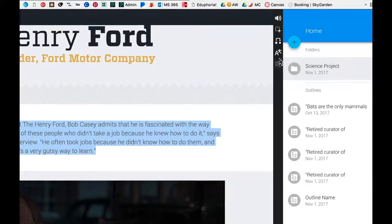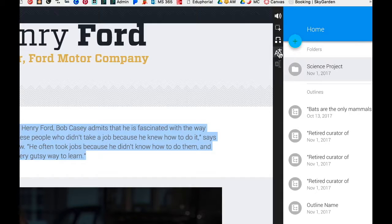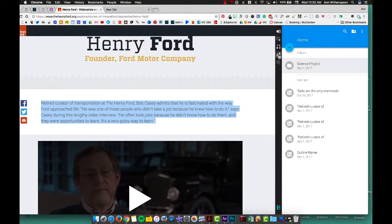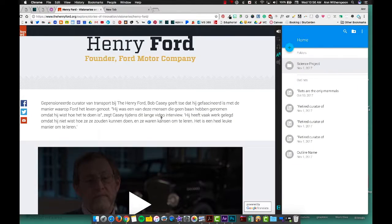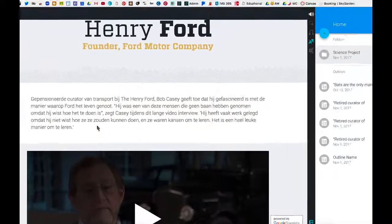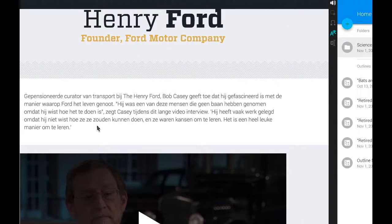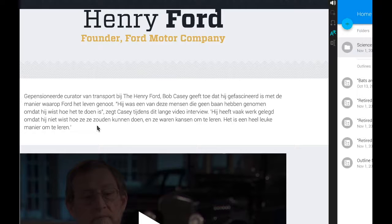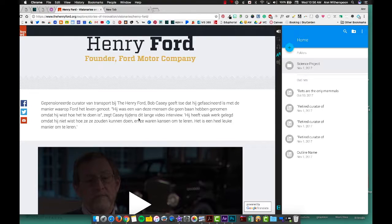And notice, now I have a new tool on my menu bar and when I tap on that, it will translate the highlighted text to the language that I have selected in my Snap and Read options menu.